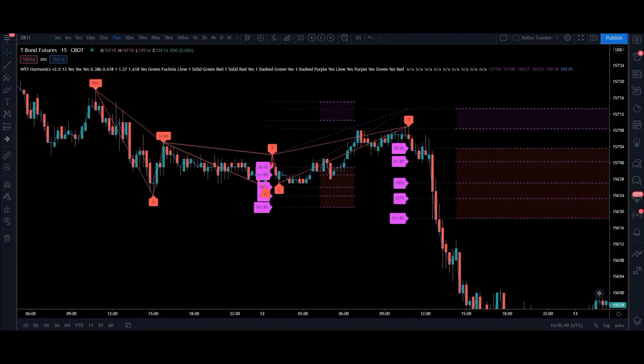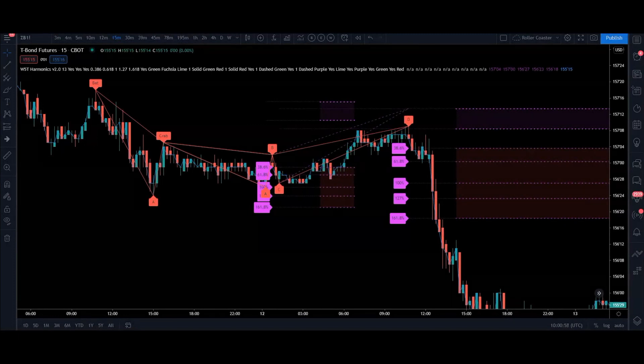What's happening everybody, Damian here from Global Trading Software, hope you're all doing well. I'm just going to do a quick guide on setting up alerts with our harmonics indicator on TradingView.